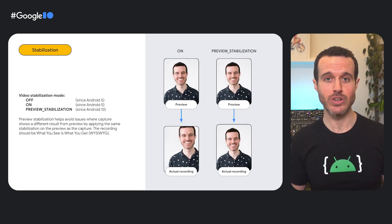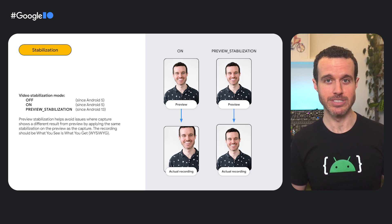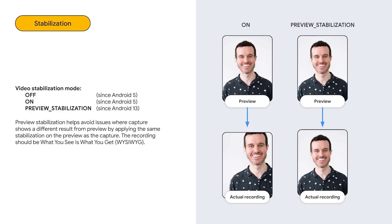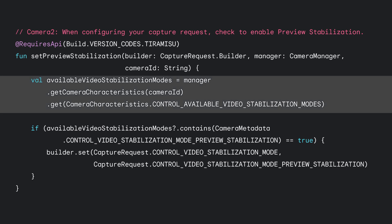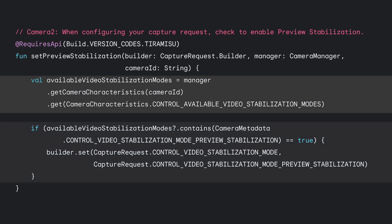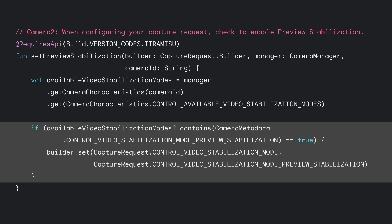We've had video stabilization since Android 5, and now on devices running Android 13, you can set video stabilization to preview stabilization so that the final recording matches what was shown in the camera preview. As you can see in the diagram on the right, if stabilization is applied to the video but not to the preview — which is the case when video stabilization is simply set to on — then the preview isn't necessarily showing what is being recorded, since the device needs to crop into the frame to perform stabilization on the video stream. Let's look at the Camera2 code to configure preview stabilization. First, get the list of available video stabilization modes. Then, if that list contains preview stabilization, set the video stabilization mode accordingly on the capture request builder.